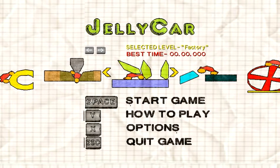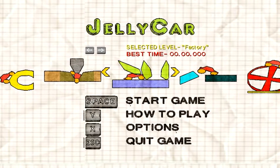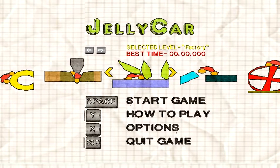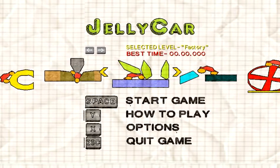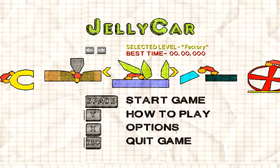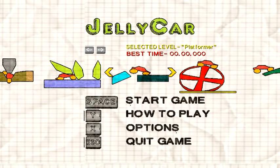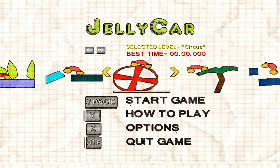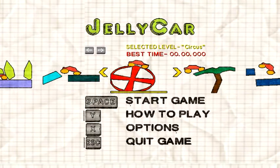Episode 3 of Jelly Car Adventure. Last time, we were stuck at this level, so let's get stuck at another level.